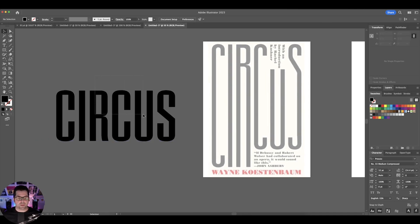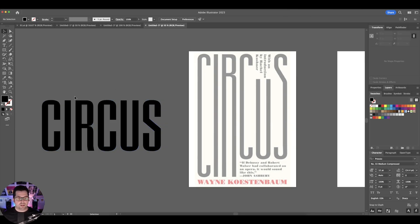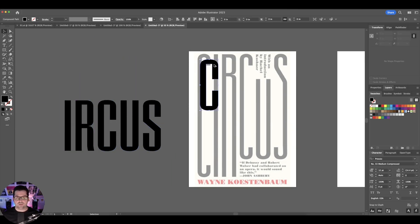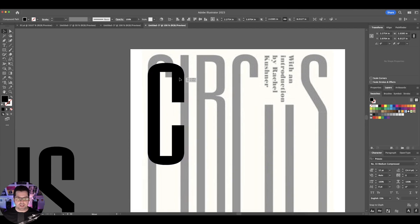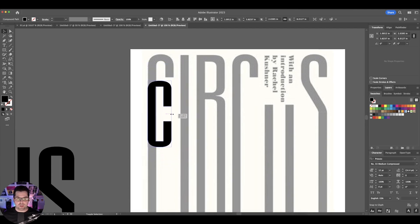The first thing I'm going to do is select this and create outlines. What that's going to do is make the text no longer editable and turn it into an art piece rather than text. So now I'm just going to grab the C right here and line it up — this doesn't have to be exactly perfect.